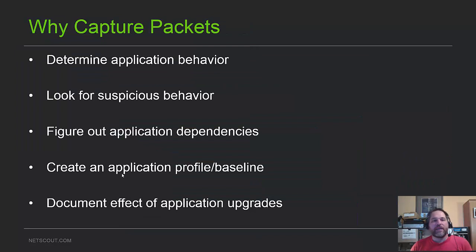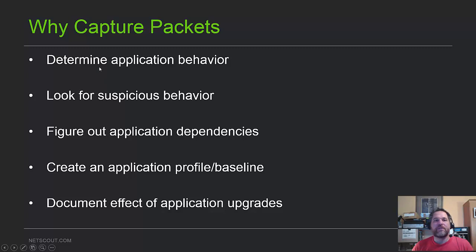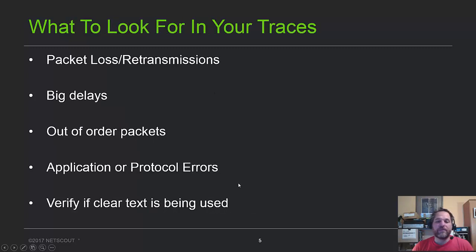Why capture packets? We go through all the various reasons why you might want to capture them. To determine application behavior, look for suspicious behavior, figure out application dependencies, creating a profile or baseline, and documenting the effect of application or network upgrades.